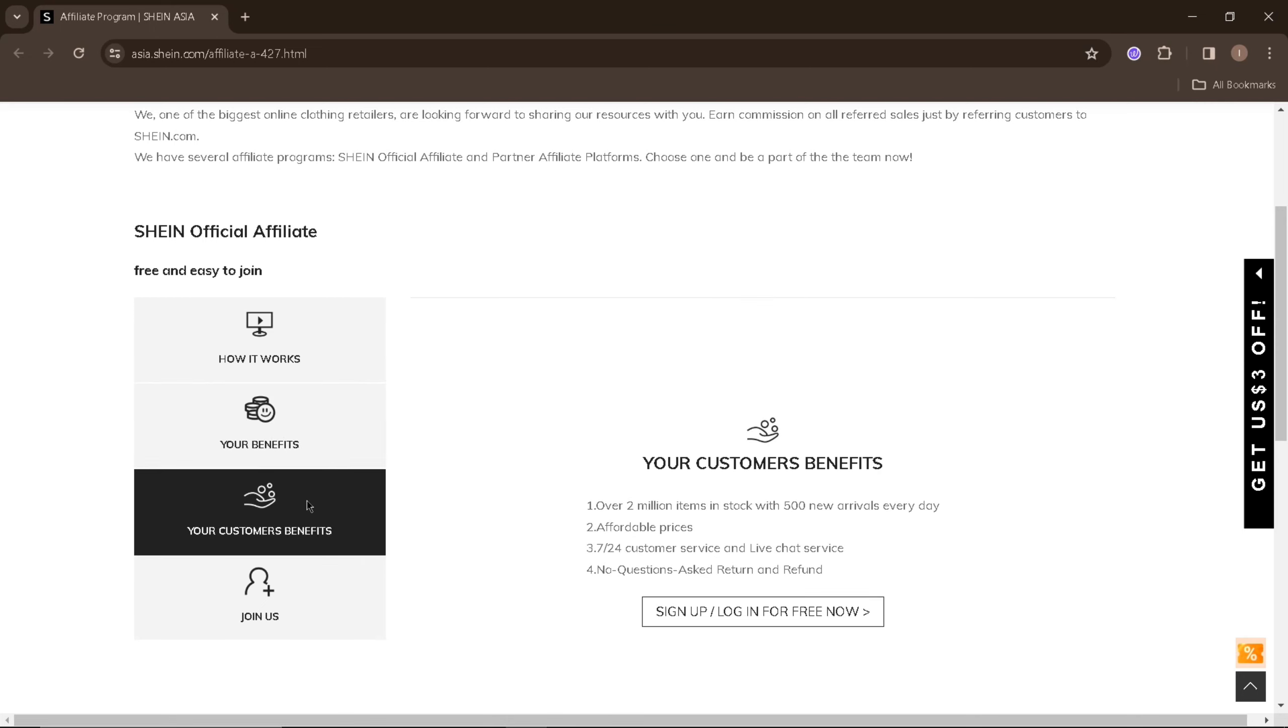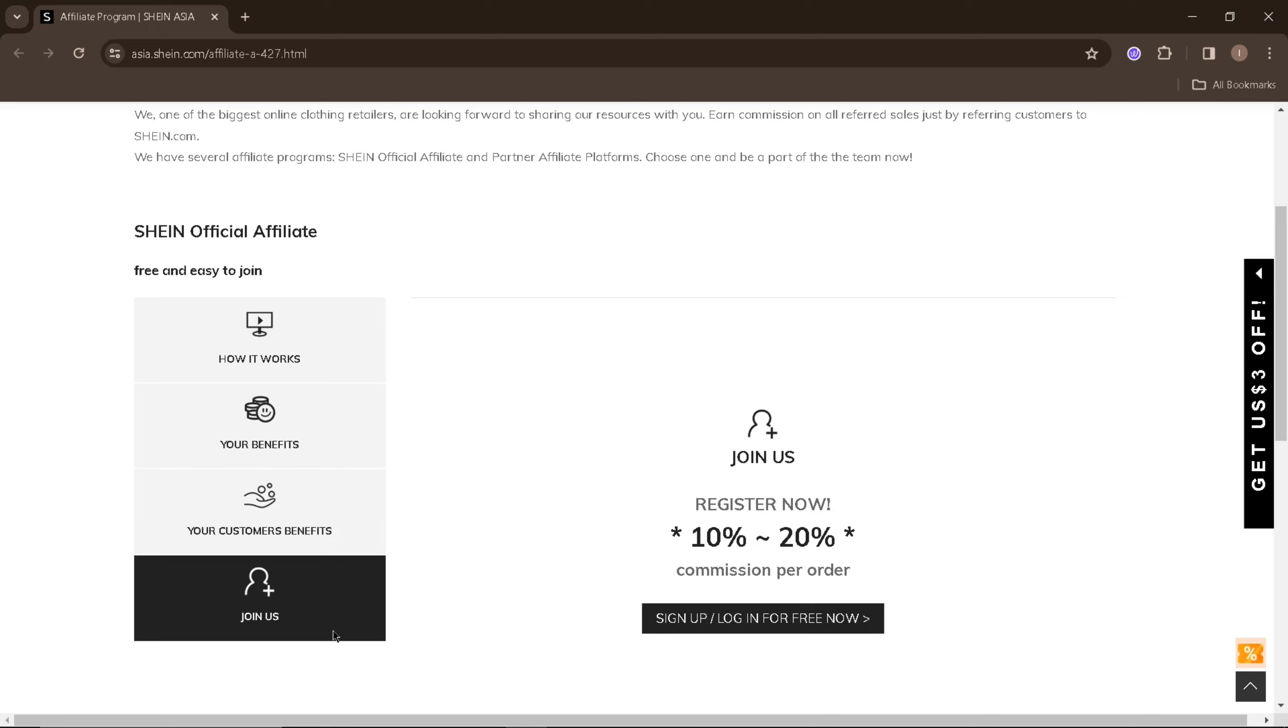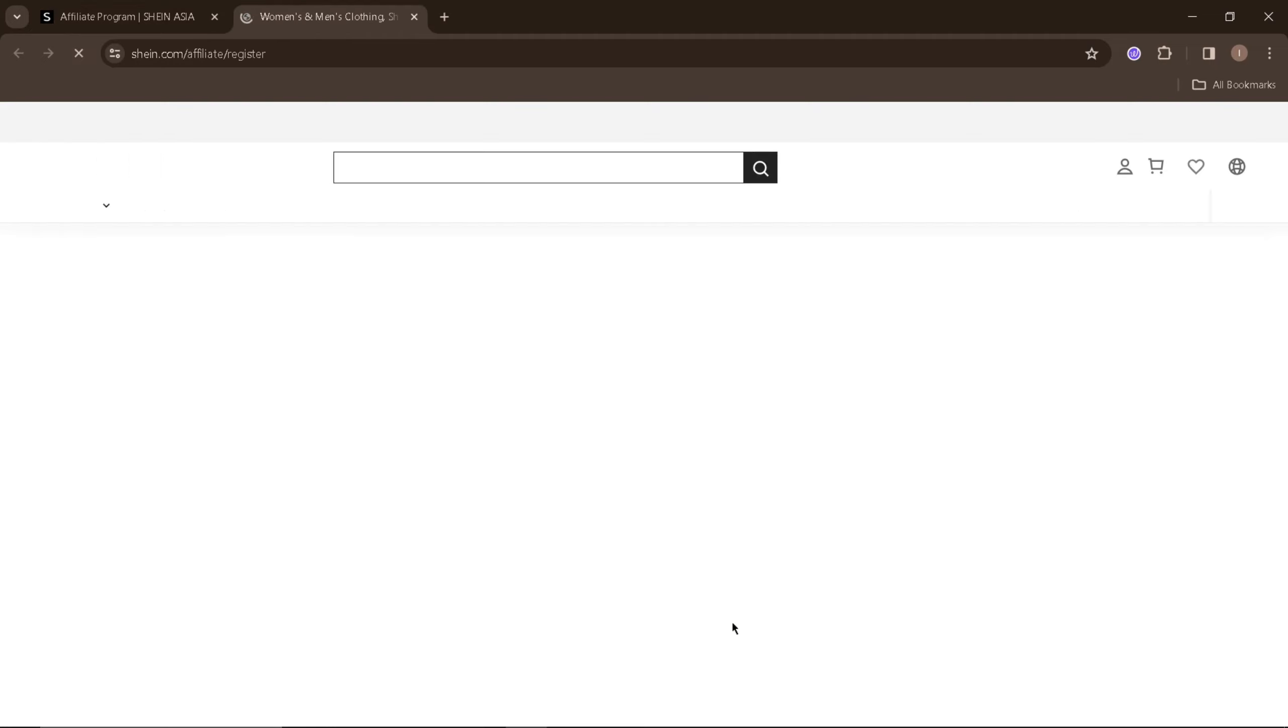In the next section, you'll be able to know the benefits that your customers can get from buying using your affiliate code. Now proceed to the join us section and click on sign up or log in for free now. This will redirect you into a new page.